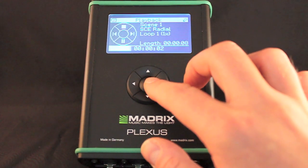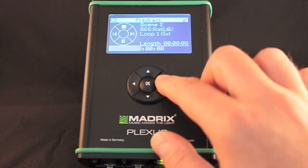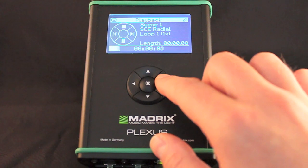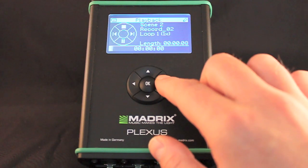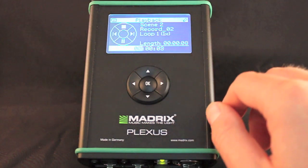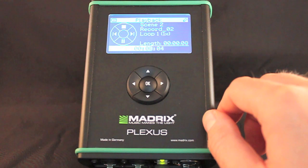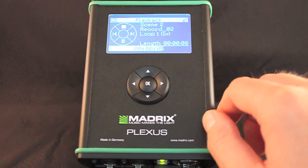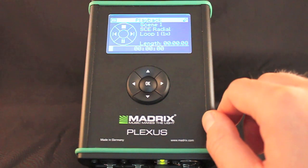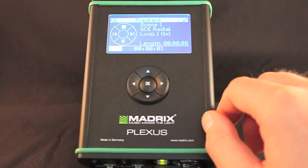Details of the current scene are shown in the playback menu. This includes the index number, the name, and the length of the scene. A status bar at the bottom displays the duration of the scene and a live visualization indicating the current position.